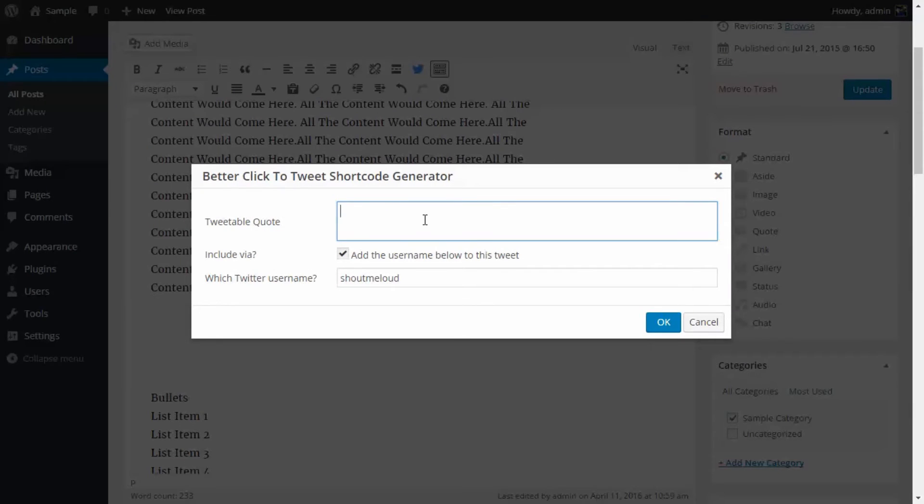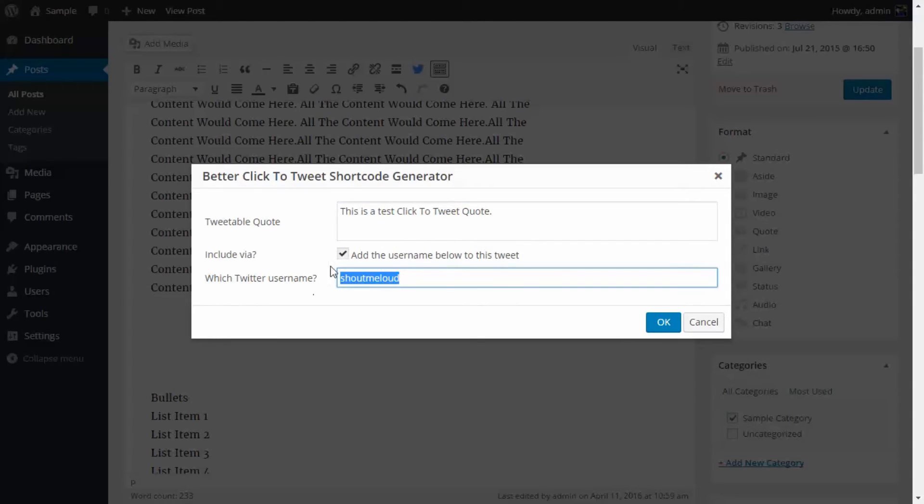Now I'm going to add a test sentence and you can select if you want to add your username or not and what username do you want to add in your tweet. So it's going to be like 'This is a test click to tweet code via ShoutMeLoud' and then we're going to click on OK.